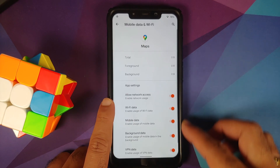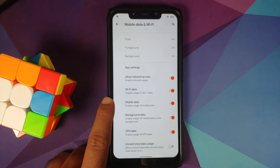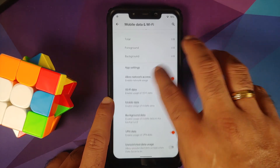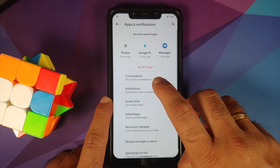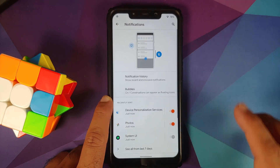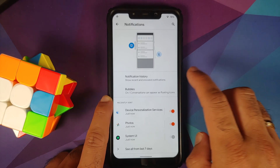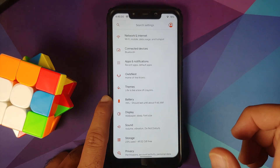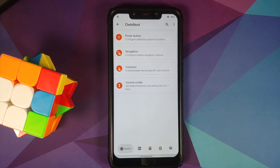In mobile data and Wi-Fi, you have per-app network isolation, so you can control whether a specific application has access to Wi-Fi data, mobile data, background data, VPN data, and other settings. In Conversations, you have priority conversations notifications, the option to enable notification history, and bubbles — though WhatsApp does not support Android 11 bubbles right now.